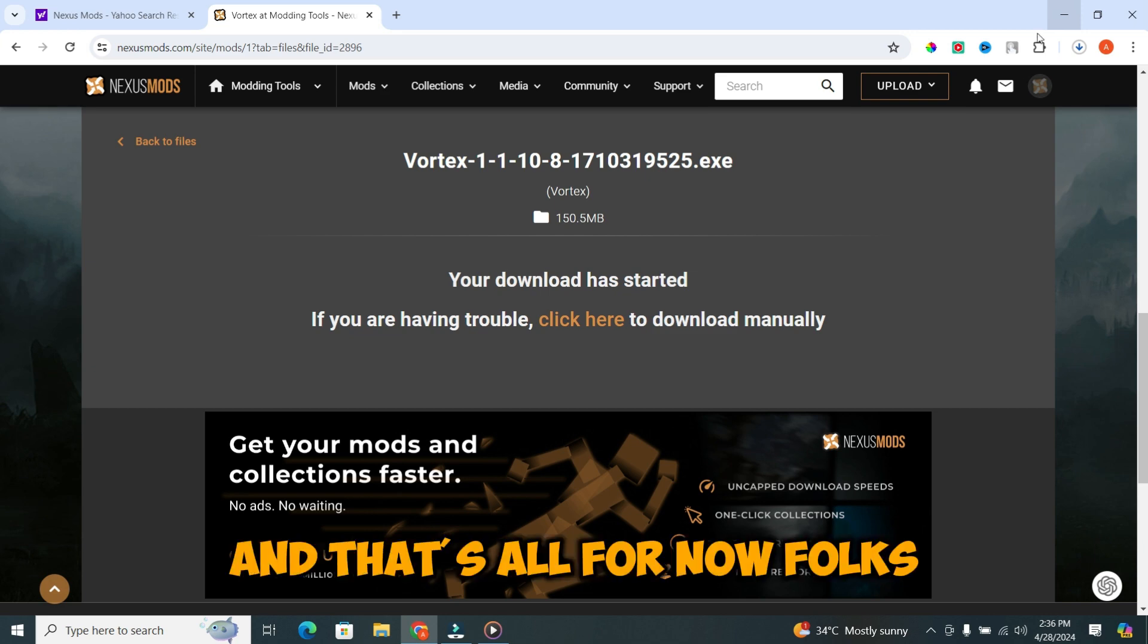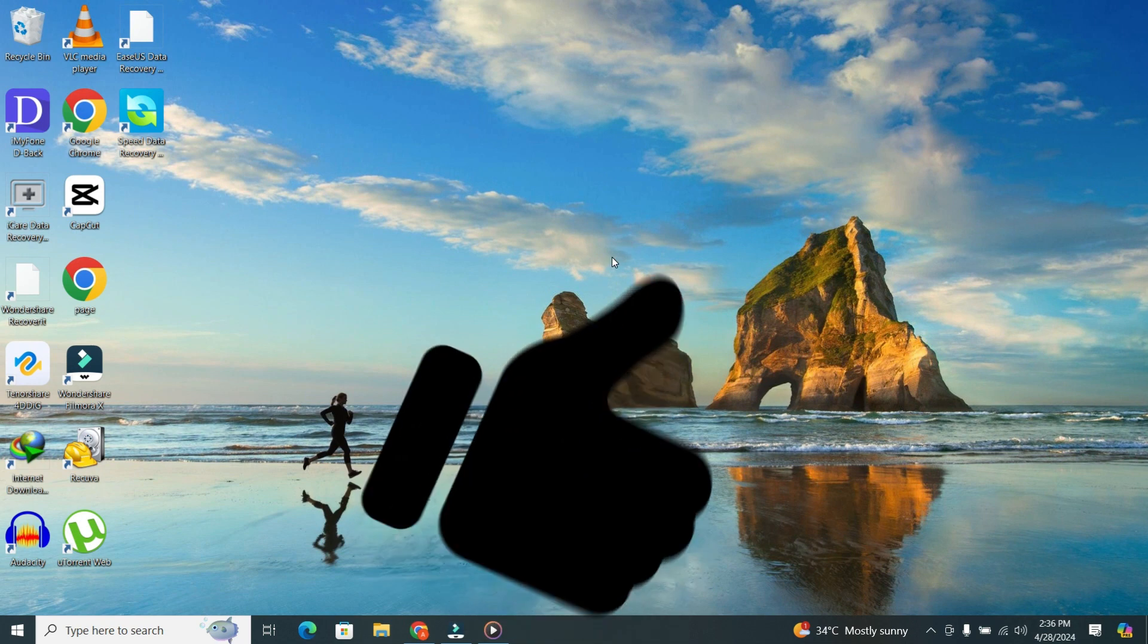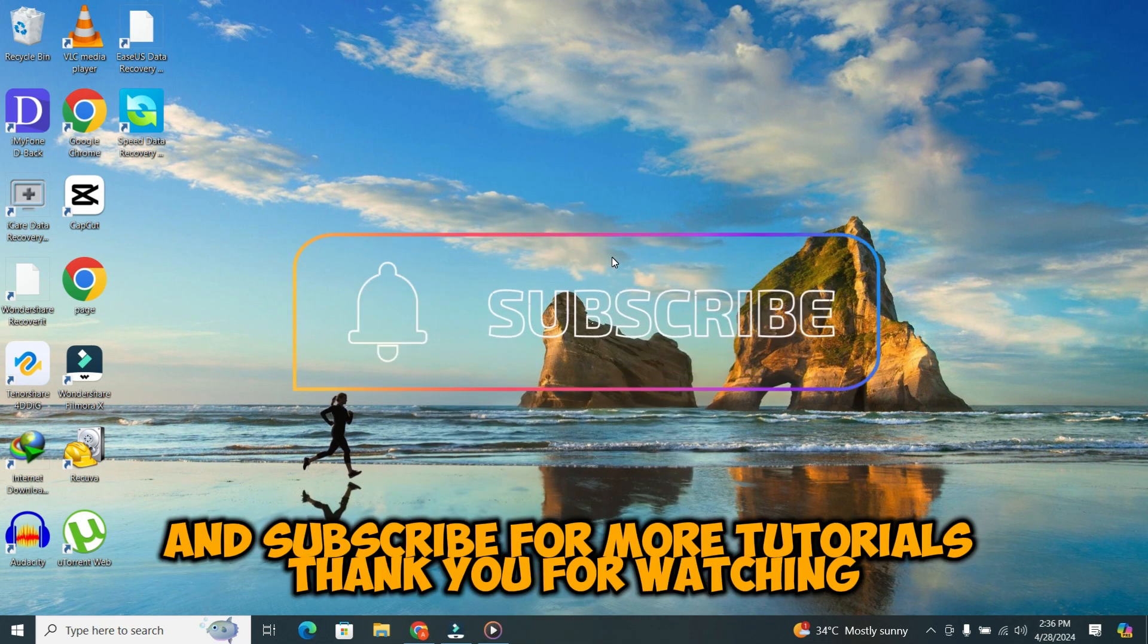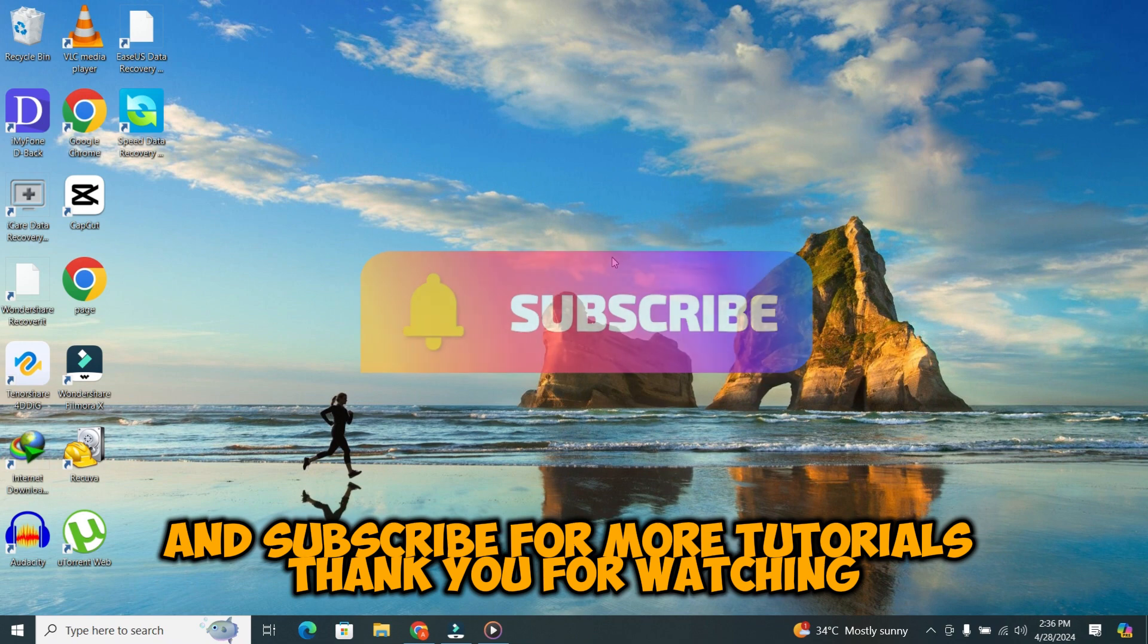And that's all for now, folks. I hope you found this guide helpful. Don't forget to hit the like button and subscribe for more tutorials. Thank you for watching.